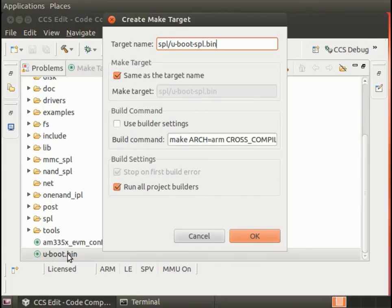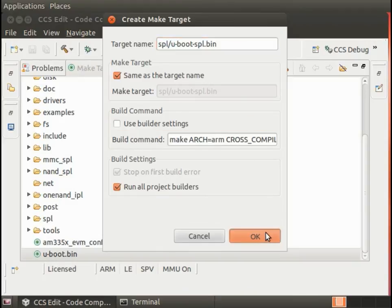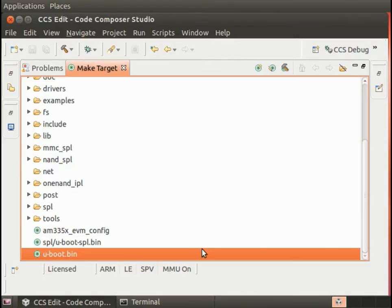you'll notice that it starts you off with a copy so you don't have to fill in the build command again.